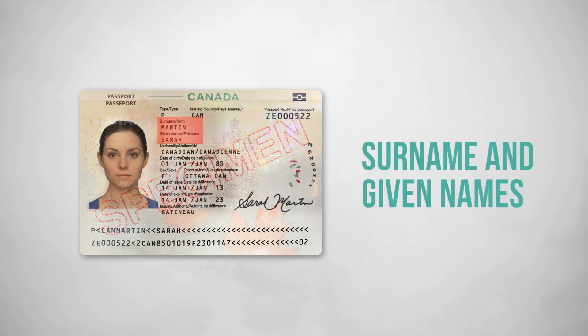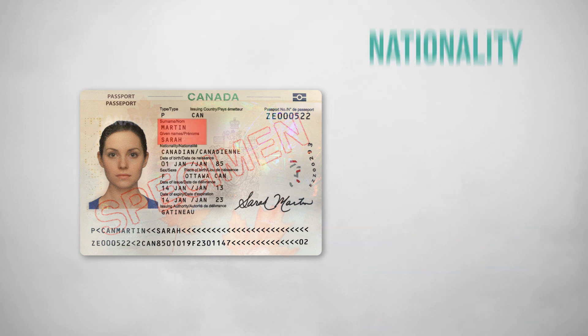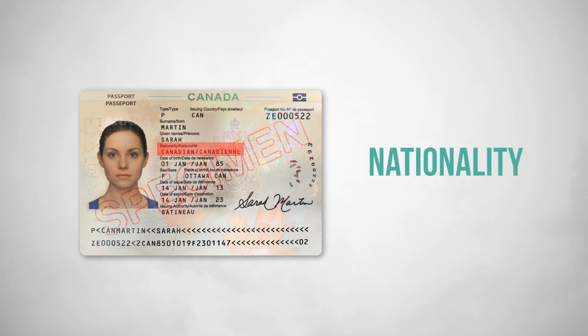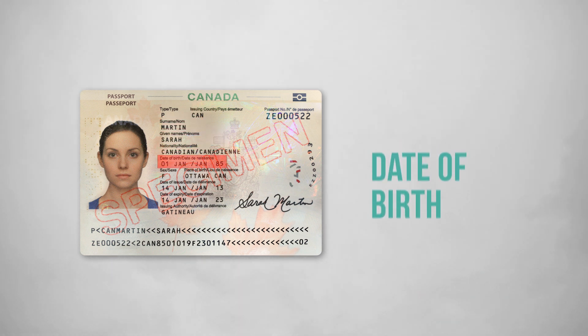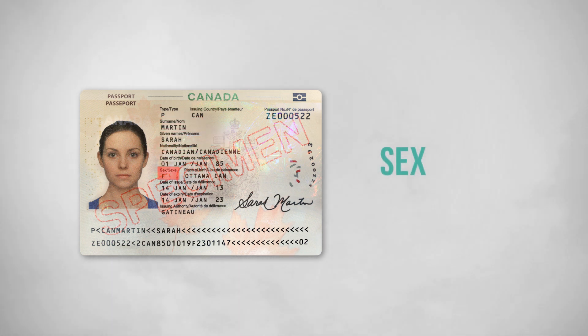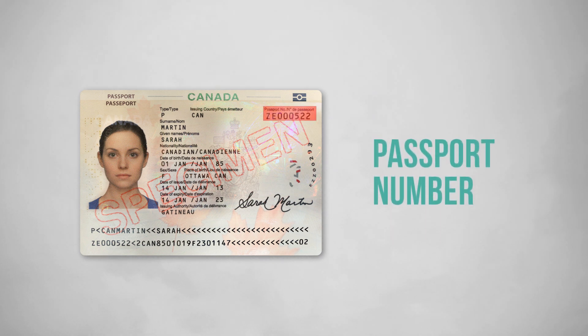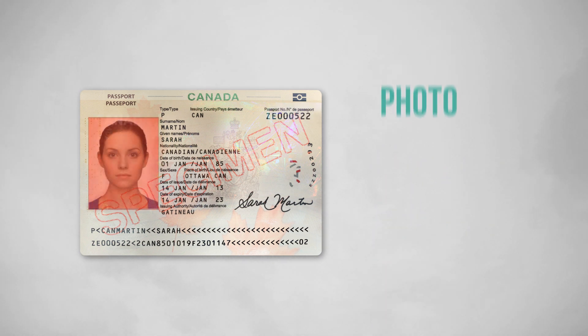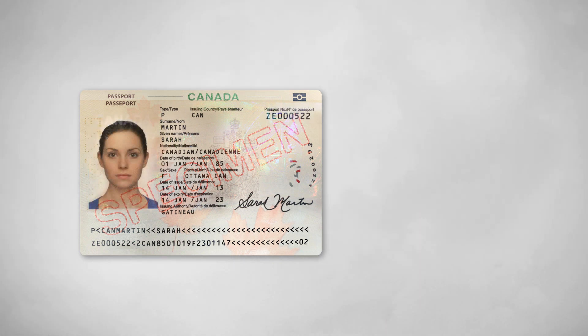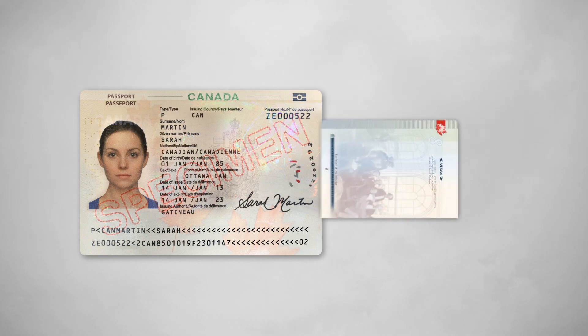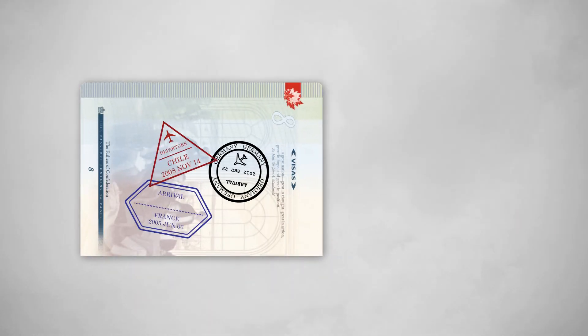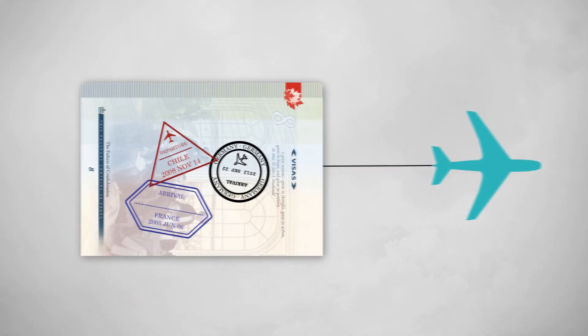Your name, nationality, date of birth, sex, passport number, and your photo. No other information about you or your travels is stored on the CHIP of the e-passport.